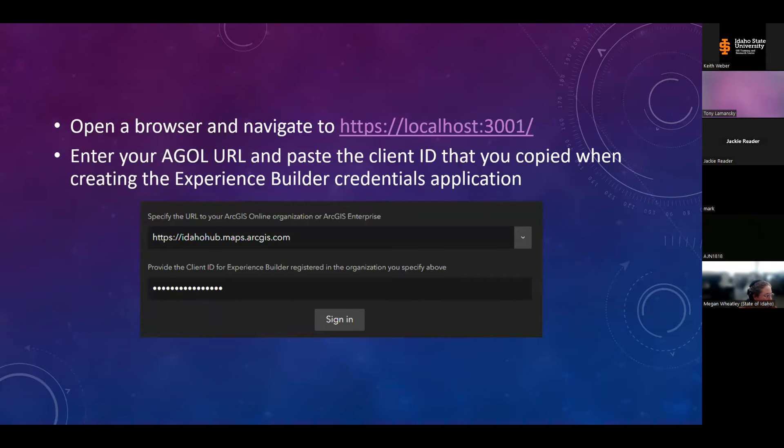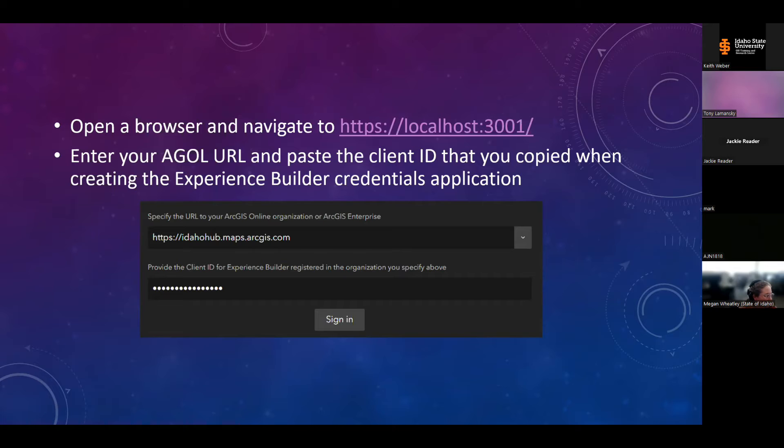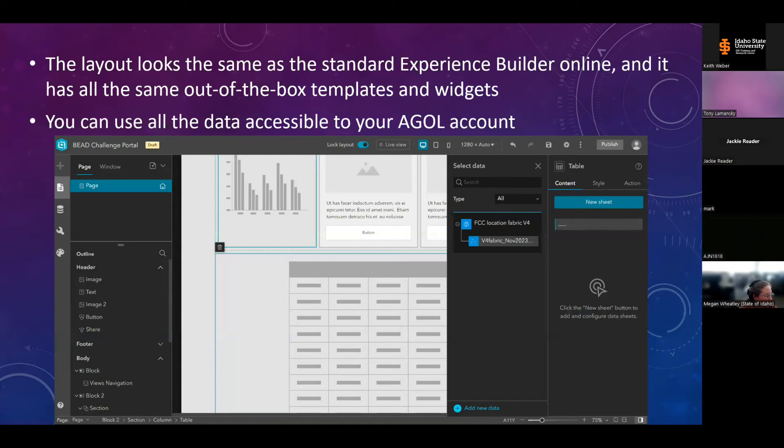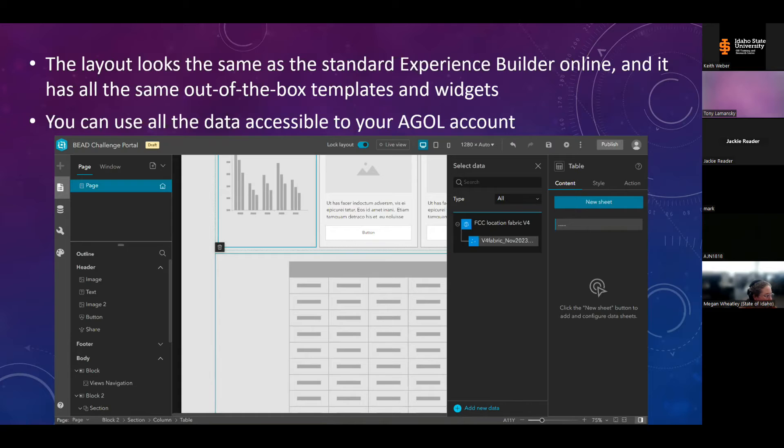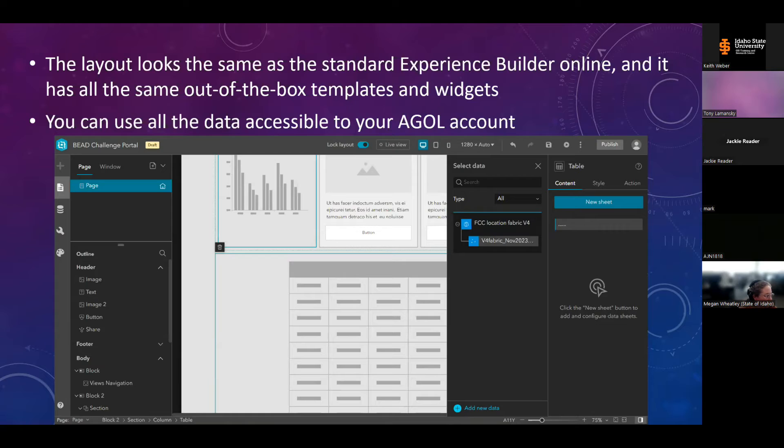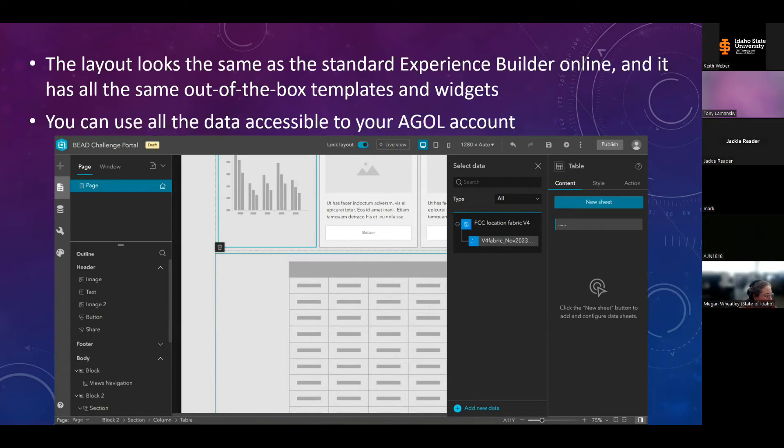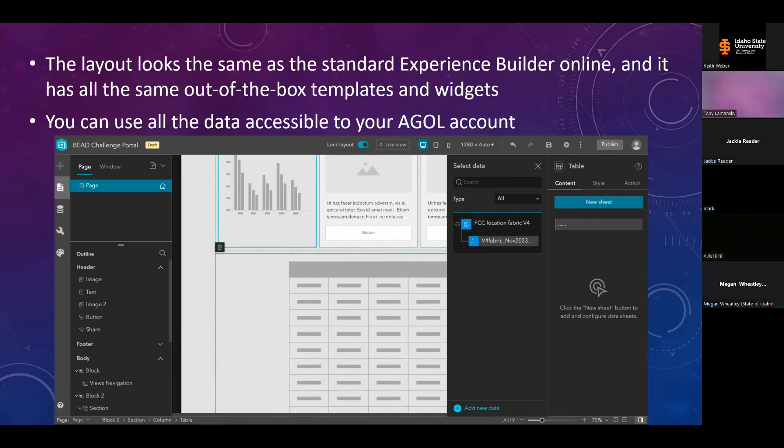So back to your browser, you'll navigate to localhost port 3001. In a previous step, we set this URL to redirect when we created that credentials application. So type in your portal site URL, and then paste in your client ID from the credentials application, and click sign in. Once you log in, you'll see all the experiences that you've created in developer edition. You can edit those or create a new one, and the layout looks exactly the same as the online version of experience builder. All the templates and themes are the same too. And once you've created an experience, you can connect to any data that's available to you through the online version. So in this example on this slide, you can see I've connected to local location points that are published to the same ArcGIS online site where I created the credentials app.